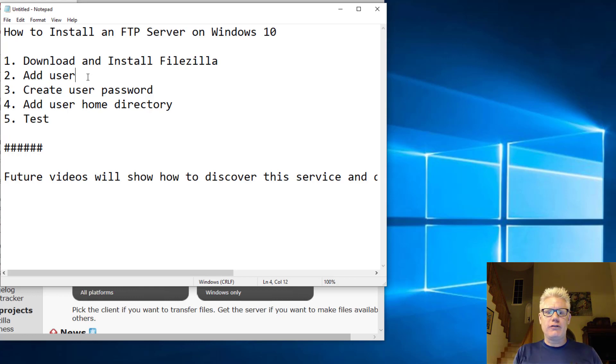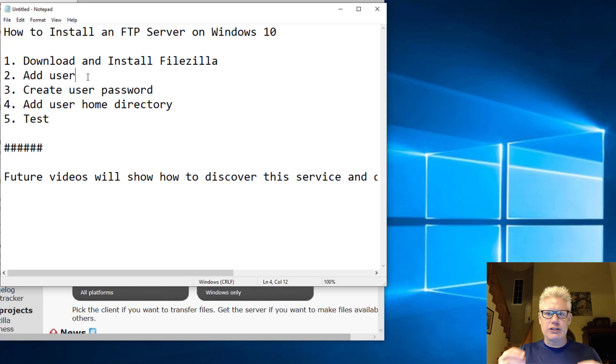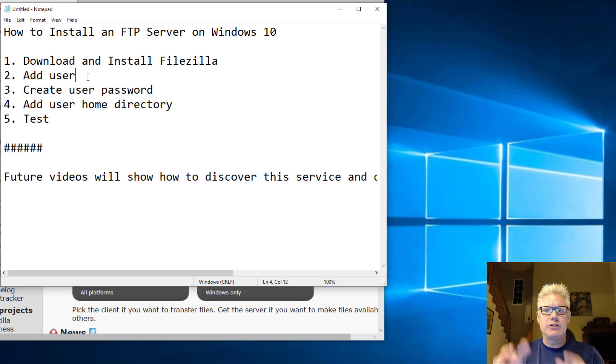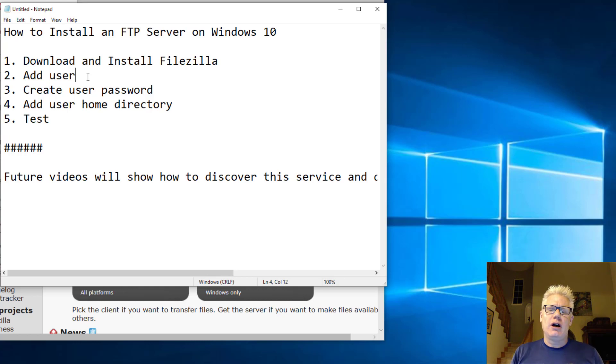So we'll install the software, add the user. The idea is once we install it, we can test it by logging on to the FTP server with that user, that user's password, and we should be dropped into the user's home directory.